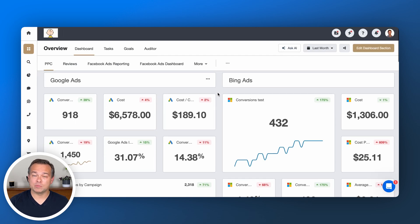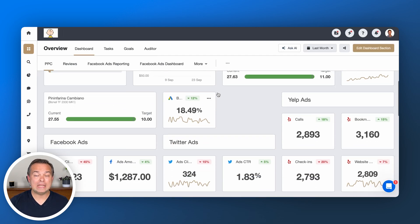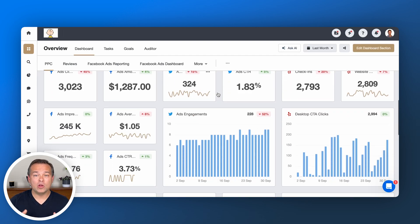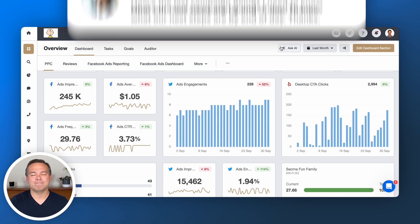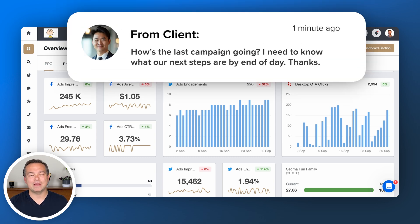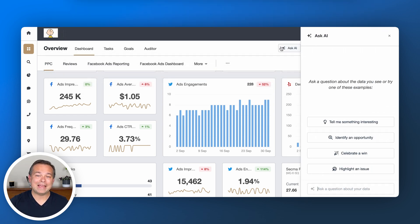Next, go to the reporting dashboard that you want to dig into. In this example, we're looking at a PPC dashboard. Now, what was that client asking for again? That's right, they were asking how the campaign was going. We're going to start by clicking the Ask AI button at the top and wait for the prompt window to show up.